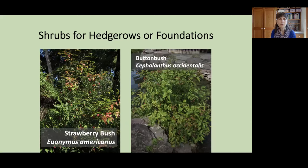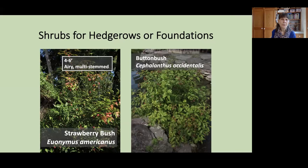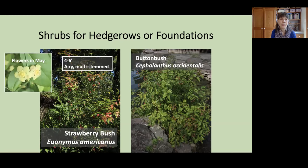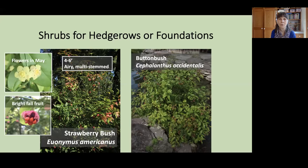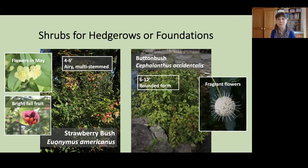These are two plants you might consider as native replacements for invasive Nandina. Strawberry Bush, Euonymus americanus, reaches about four to six feet in height. It's a very airy, multi-stemmed plant. In the early spring, it has charming delicate yellow flowers, and then this brilliant bright fall fruit will form with almost day-glow colors. Buttonbush, Cephalanthus occidentalis, reaches a little taller, six to 12 feet, with a very rounded form. It has distinctive, almost satellite-like fragrant flowers, very attractive to pollinators, and then a fall fruit will form.